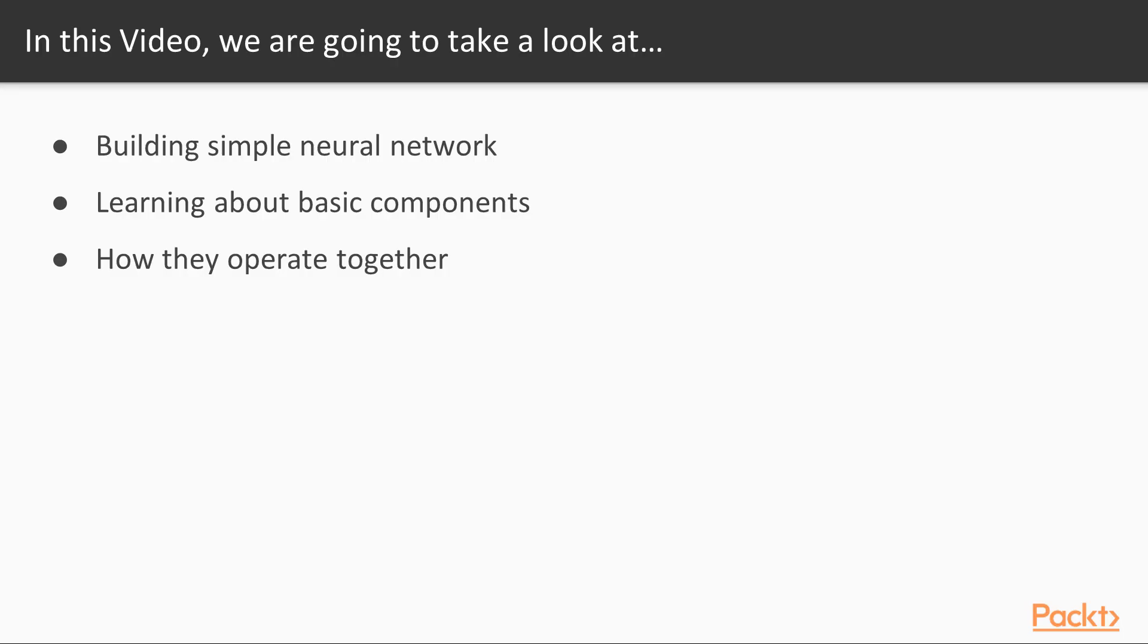In this video, we are going to first build a simple neural network and then train the model. We are going to build a simple neural network from scratch to learn about the basic components of neural networks and how they operate together.